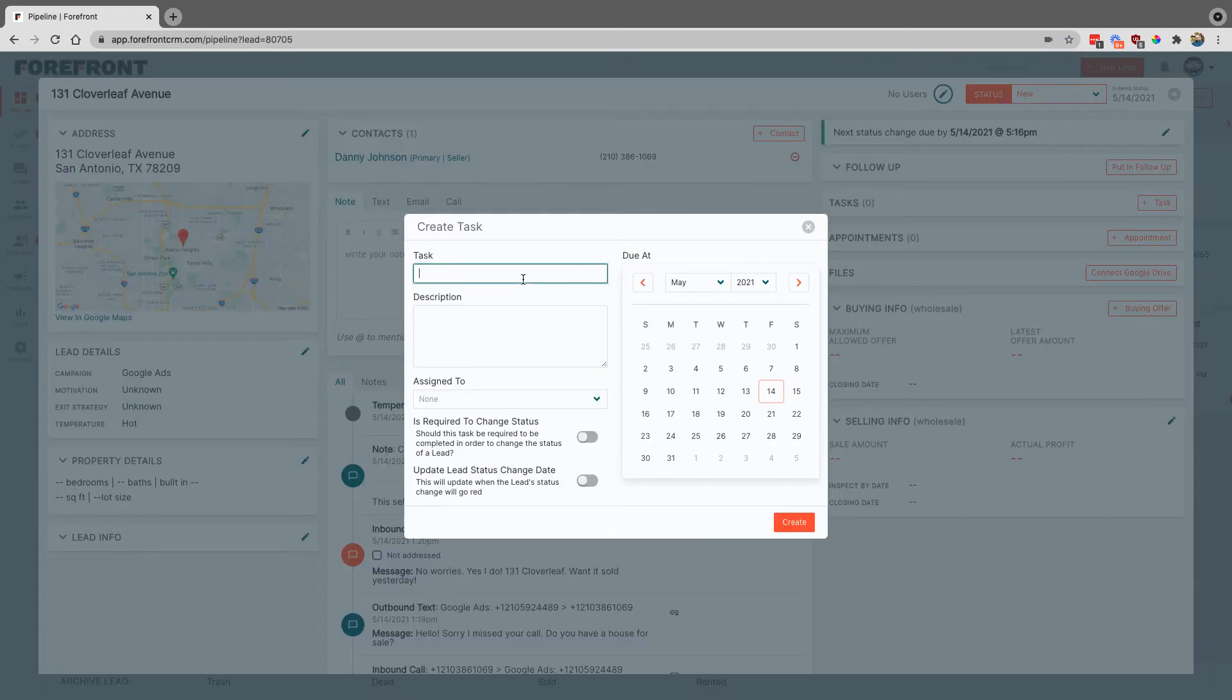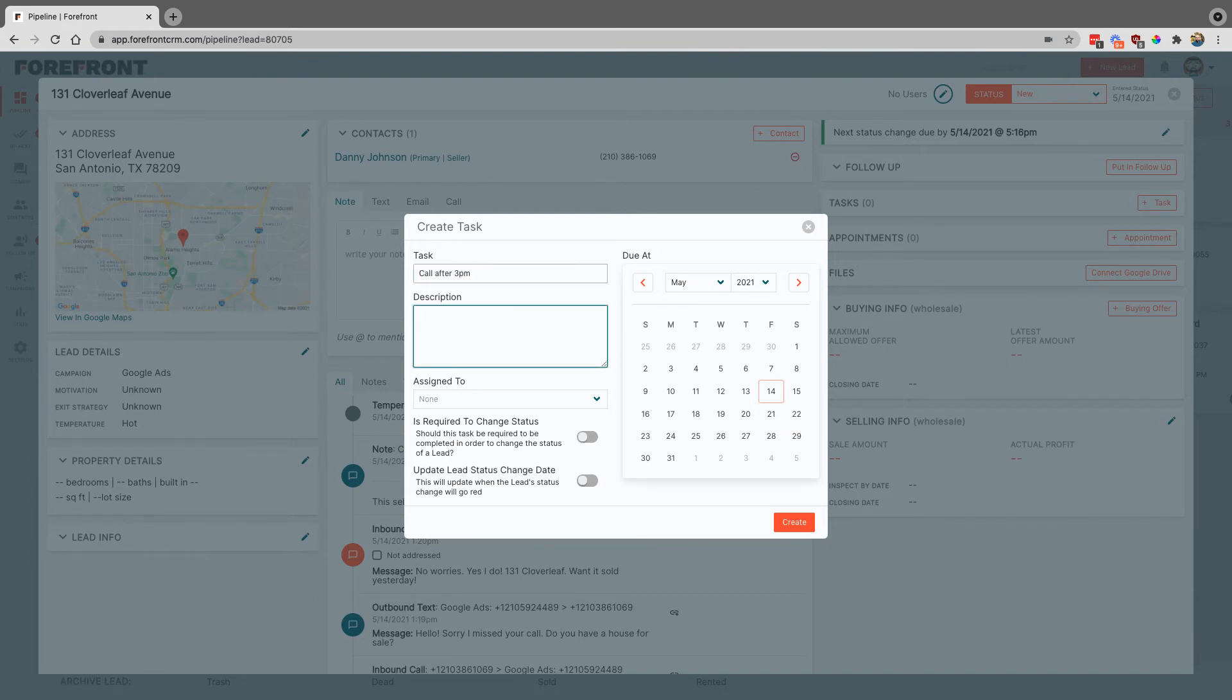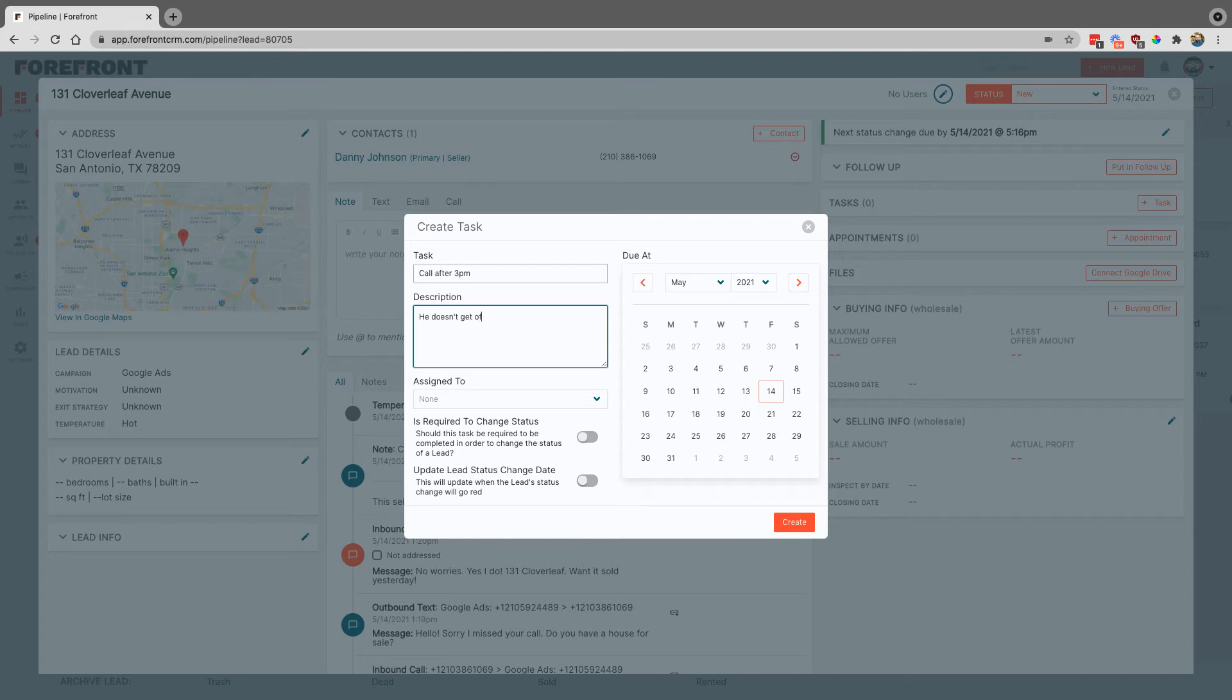We're going to label this one call after 3 p.m., and for the description we can just put whatever we want. Let's say he doesn't get off until after 3.